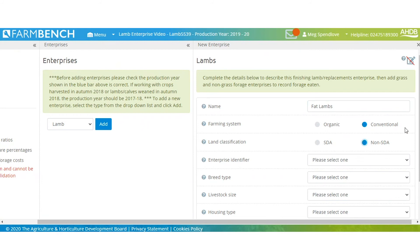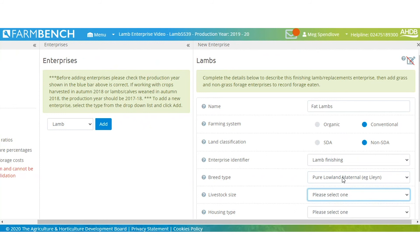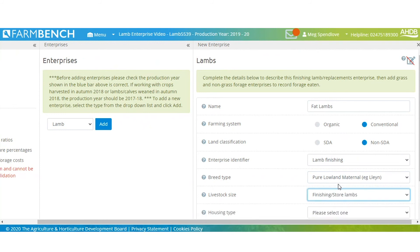They are conventional — you can click organic if you're organic. Select whether you're SDA or non-SDA. The enterprise identifier will give options whether it's lamb finishing, breeding ewe replacements, or breeding rams. We'll click lamb finishing for fat lambs. For breed type, we'll go pure low lamb maternal. Livestock size: lamb finishing store lambs. Housing type: non-housing used.